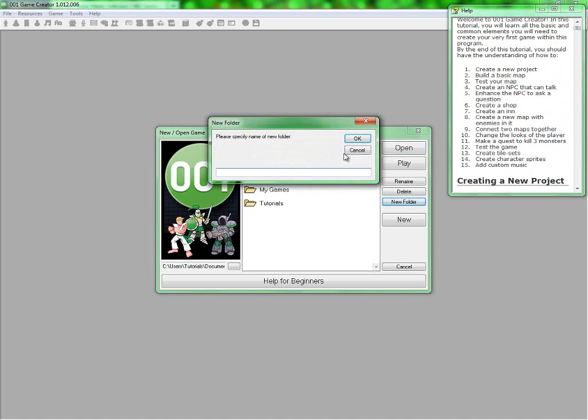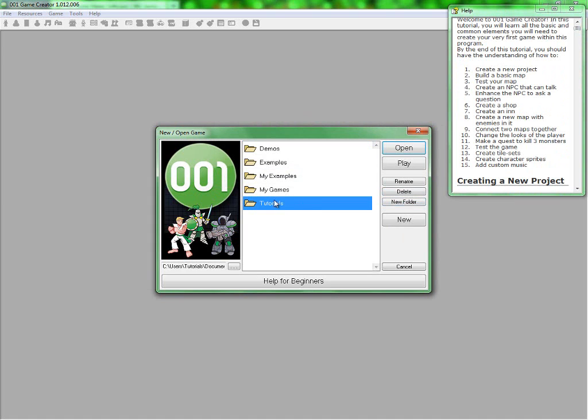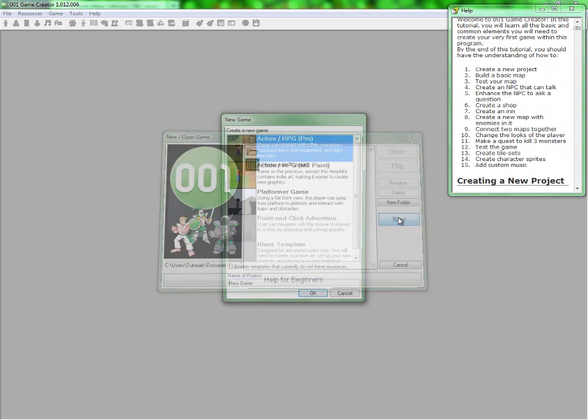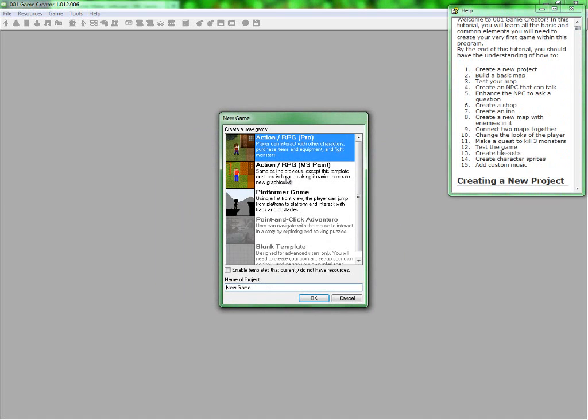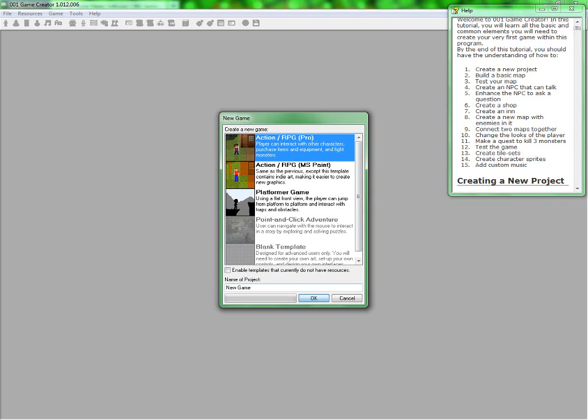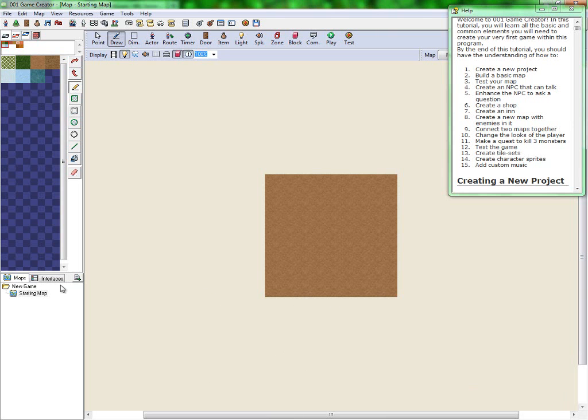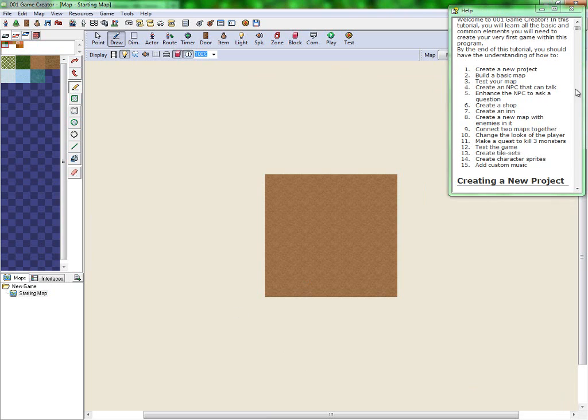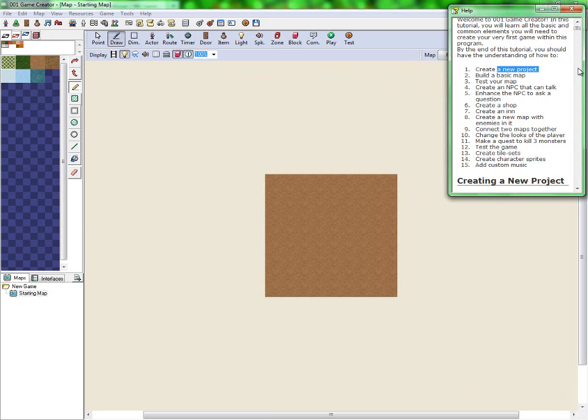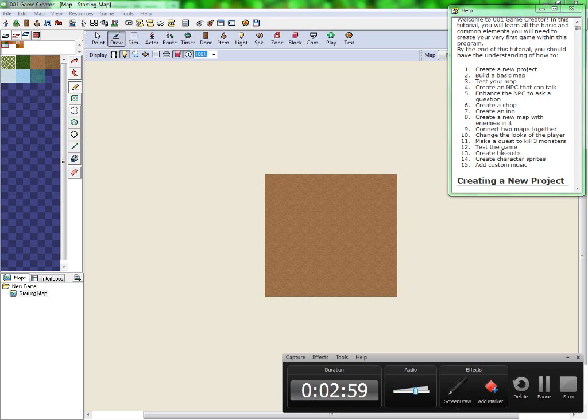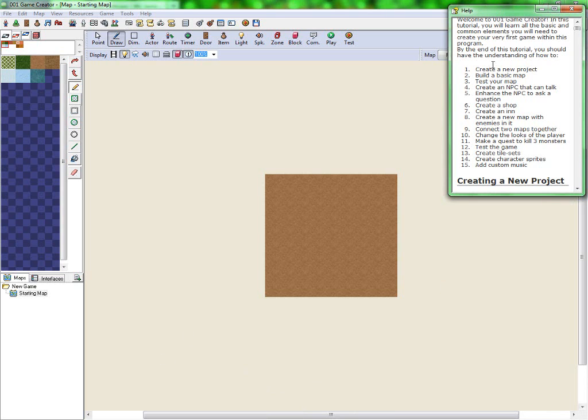First of all, you're going to want to make a new folder and call it whatever you want. I've called mine tutorials. You want to click on new, go inside the folder, click on new, and click on action slash RPG Pro. You might want to name the project as well. There's always something wrong when I try and do that whilst recording. I have to pause the recording just for it to actually make the new project.